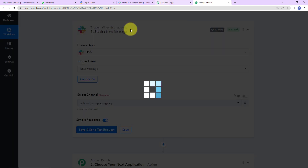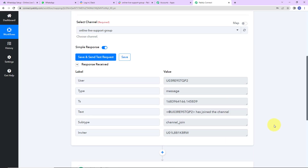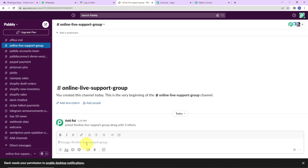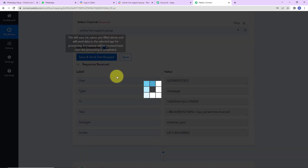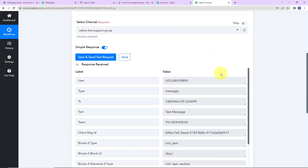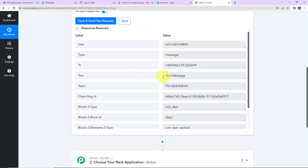Let's click on Save and Send Test Request. We have received the API response, but it is a blank response. So I am going to go to Slack and write a test message. Now as I click Enter and go back to Pably Connect, I will click on Save and Send Test Request once again. Here we can see that we have received the text that was just posted on Slack.